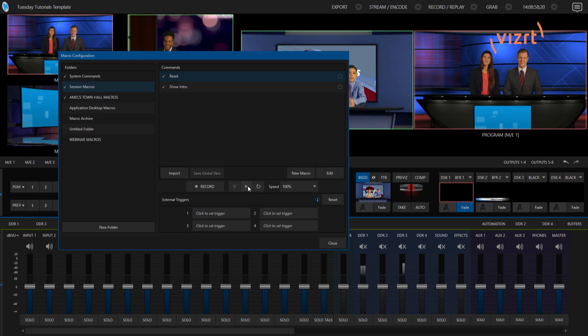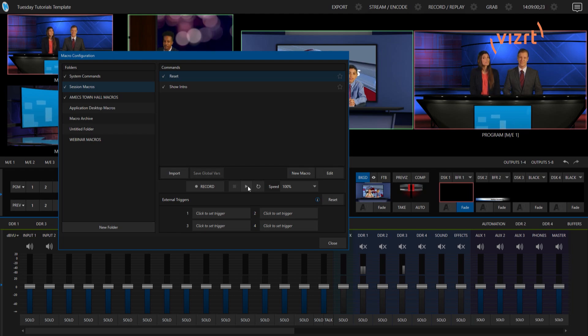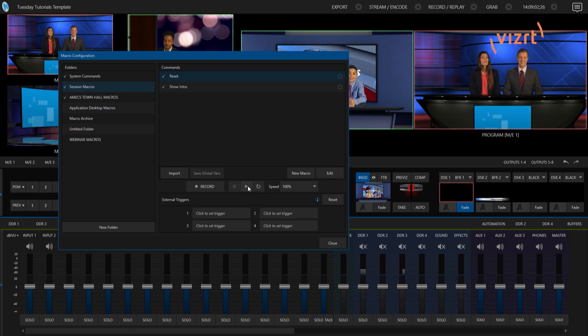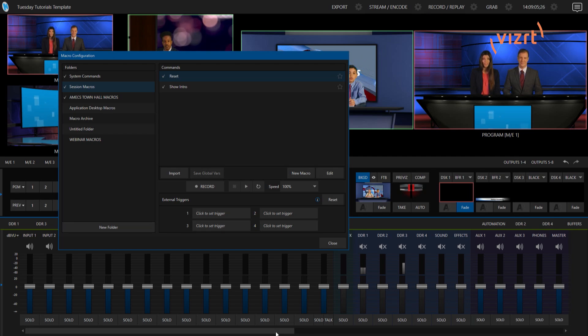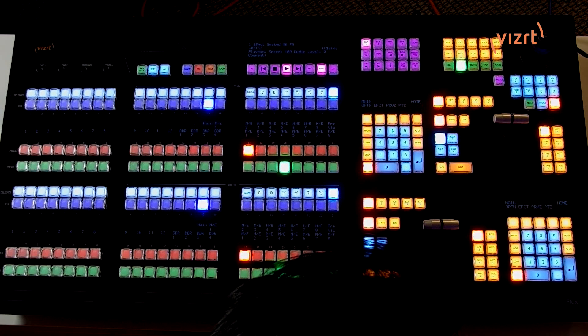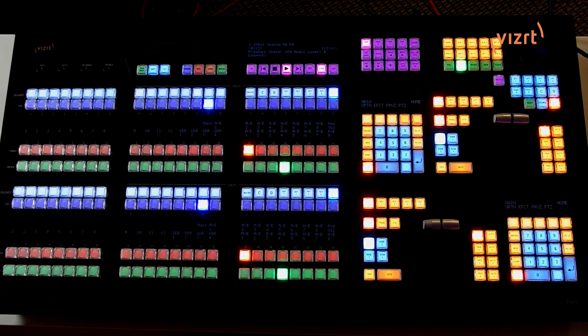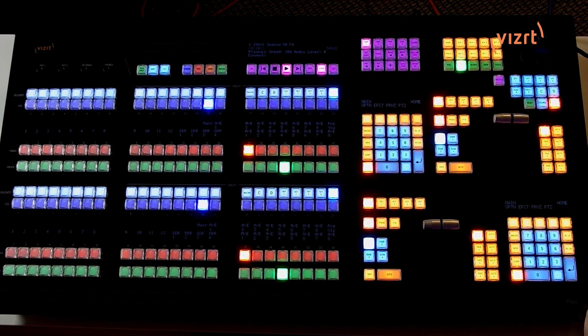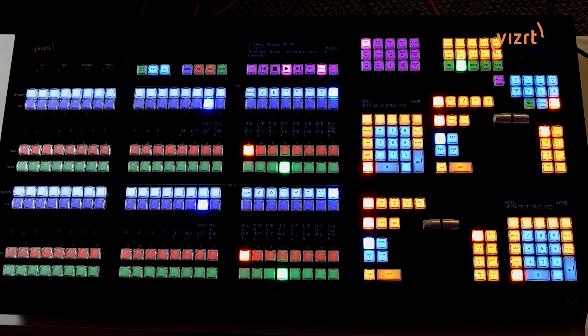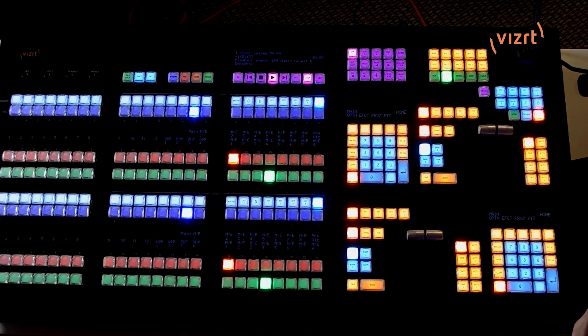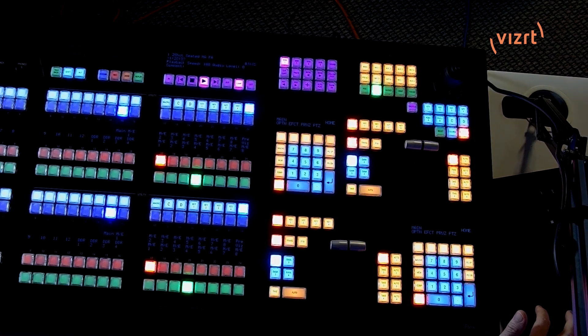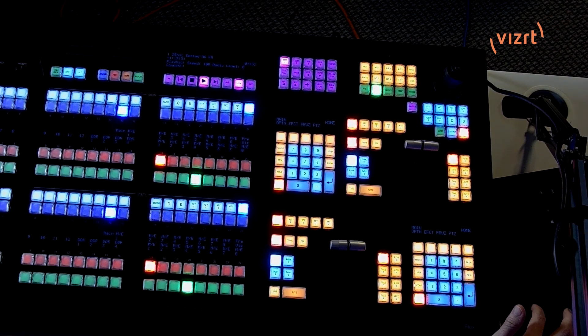Alright, I don't want to spend a whole lot of time on the macro side of things because I really want to show you how to focus in on the TriCaster Flex Dual's way of doing this. So to do that, let's go ahead and let me zoom into my Flex Dual here.